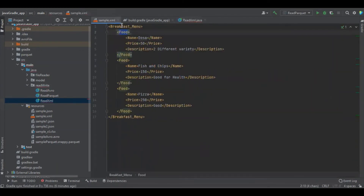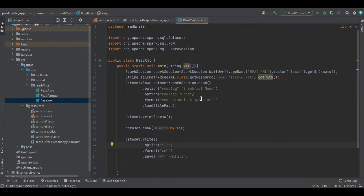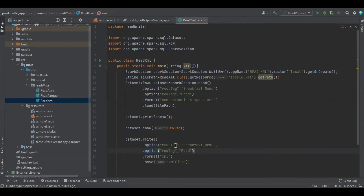Here something is different: the root tag is breakfast_menu and the row tag is food. So we want to define these same names in the write function — just similar options. I'm going to copy those. That's all for the read and write example, and now I'm going to run the program.